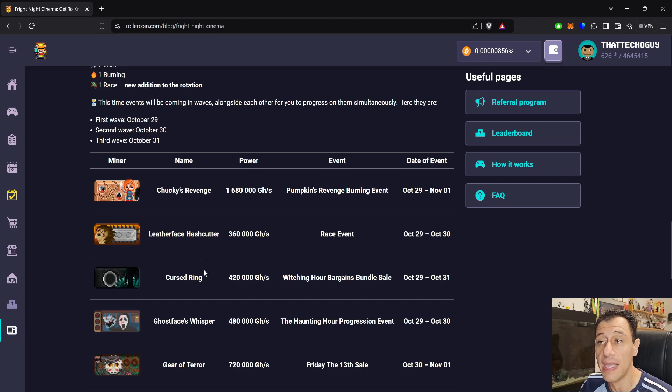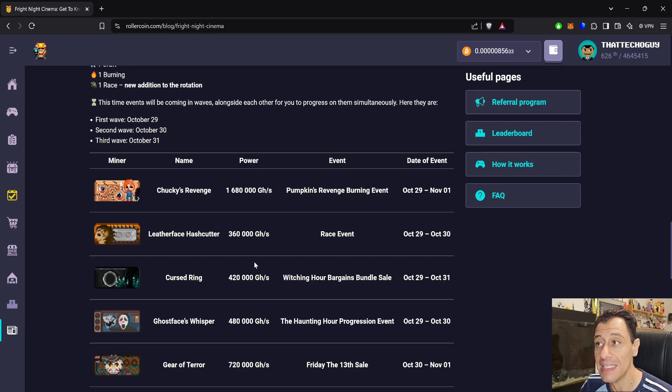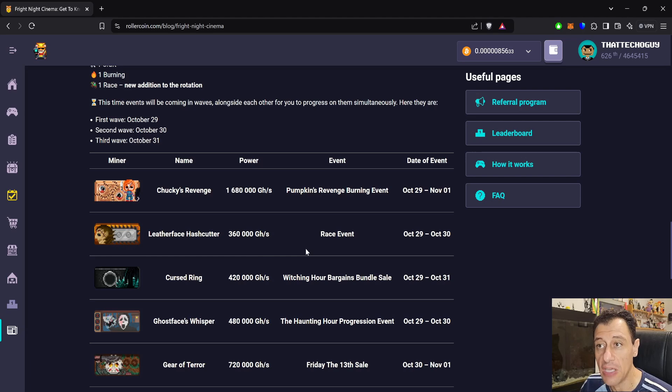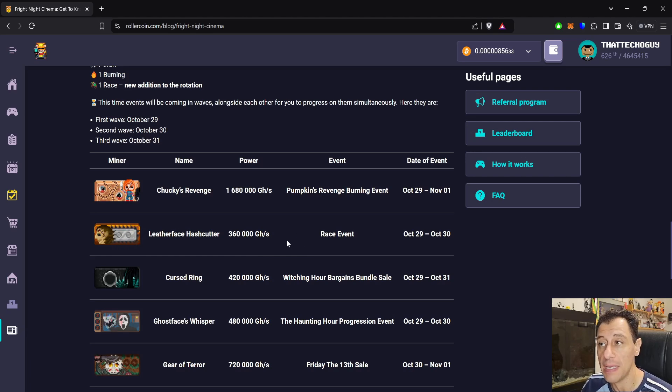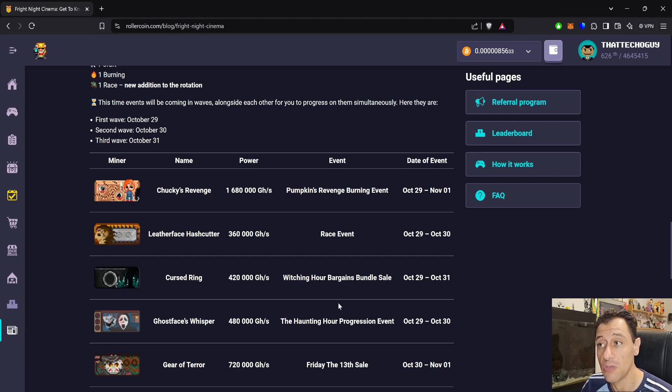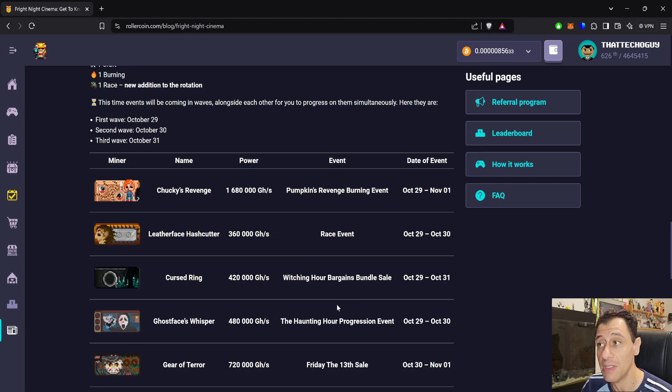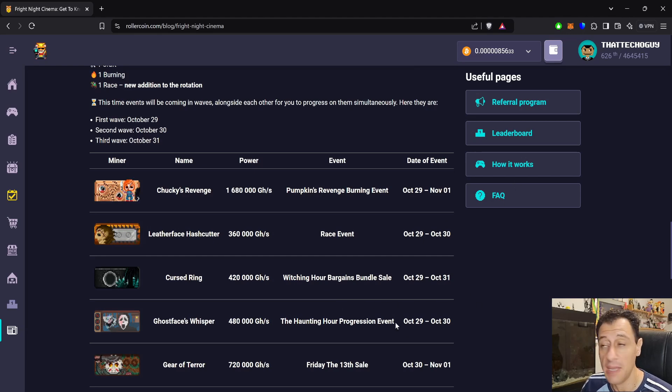Cursed Ring, 420 terahash. That's going to be in the Witching Hour Bargains Bundle sale. And Ghostface's Whisper, 480 terahash, will be in the Haunting Hour Progression event. All of these events will be on at the same time. Some will last longer than others, slightly.